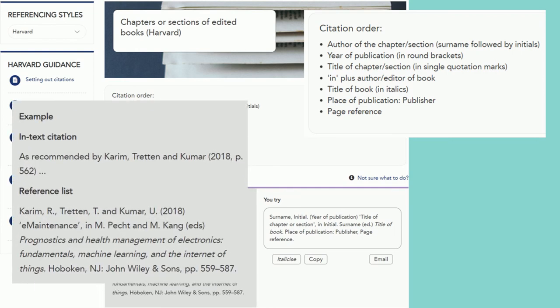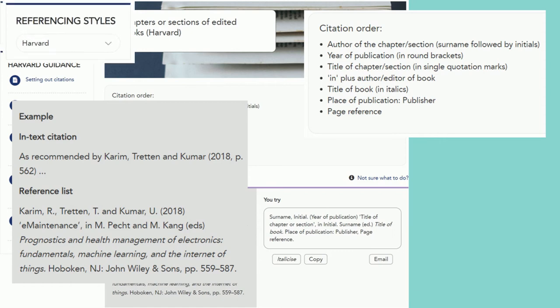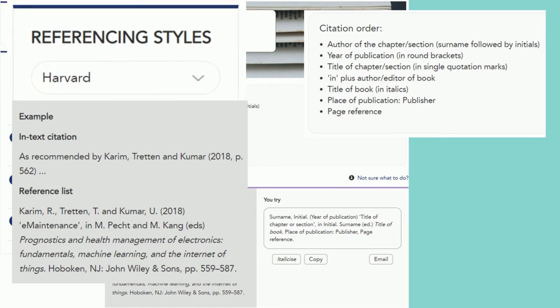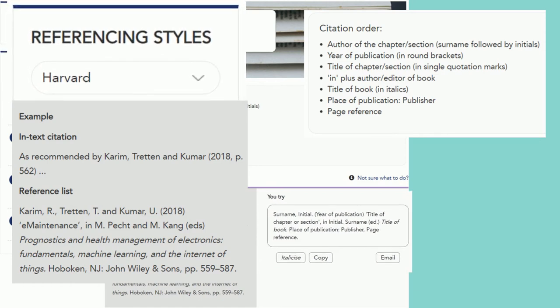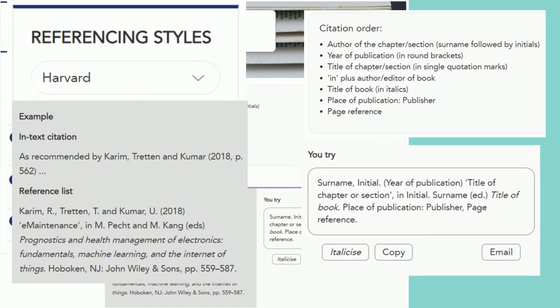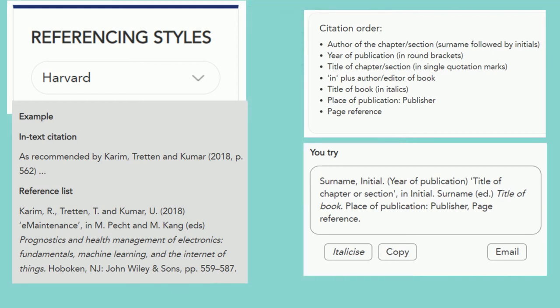Make sure you check on the left hand side that you're viewing the referencing style you need, in this case Harvard. There will also be a handy template which you can use to construct your own references.